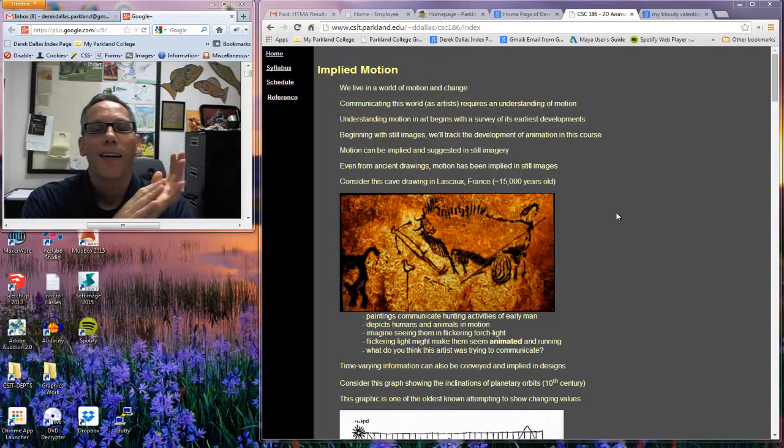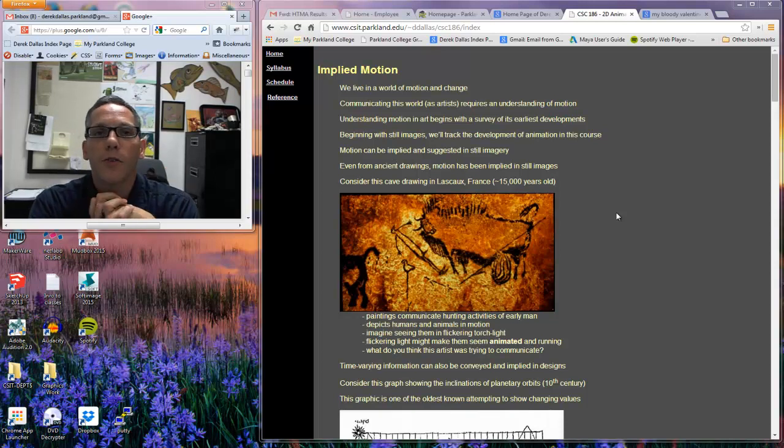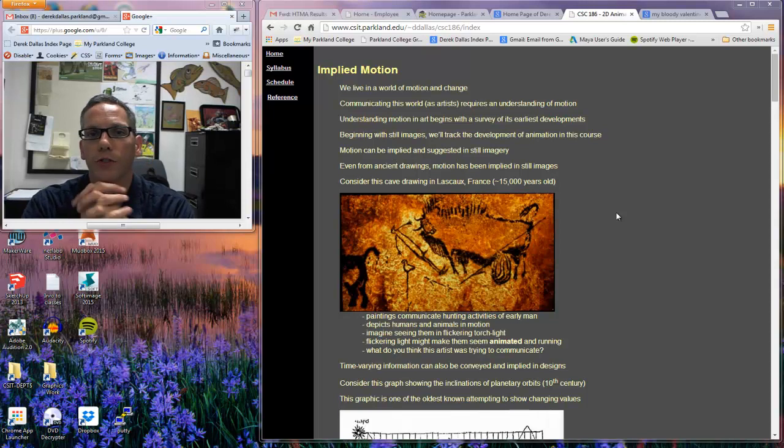Alright, this is for 2D animation CSC 186 and this is about implied motion lecture.